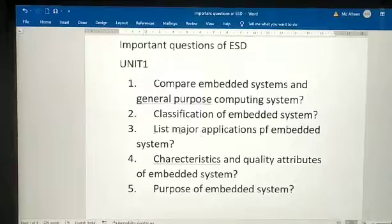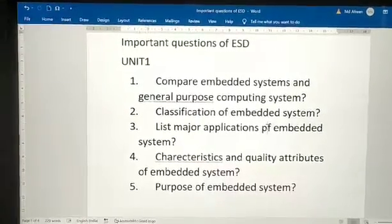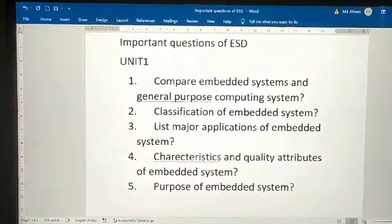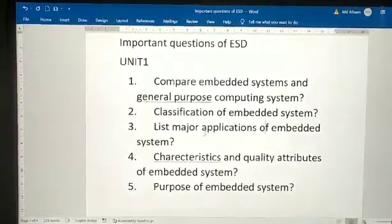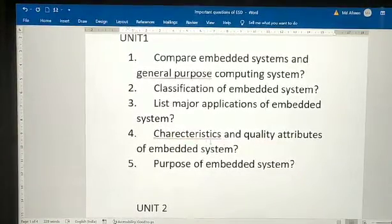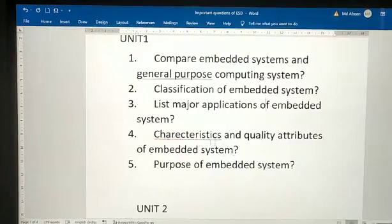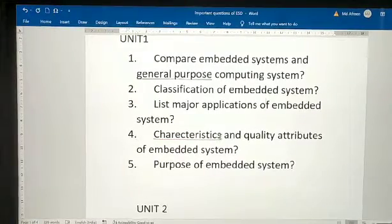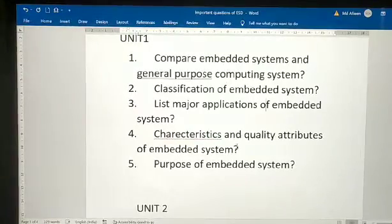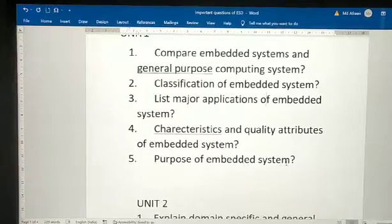The third question: list major applications of embedded systems. The fourth question: explain characteristics and quality attributes of embedded systems — explain characteristics and quality attributes of embedded systems. The fifth question: what are the purposes of embedded systems?